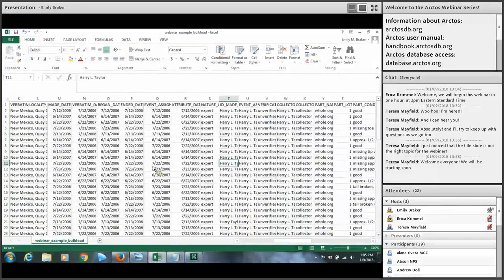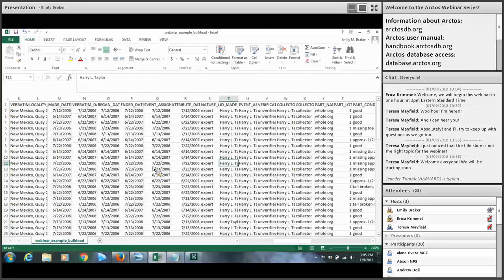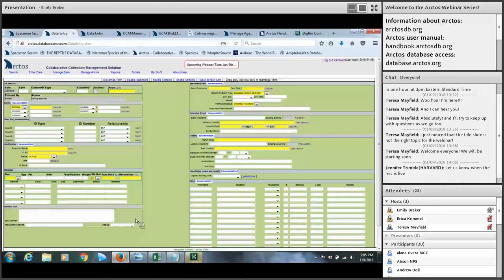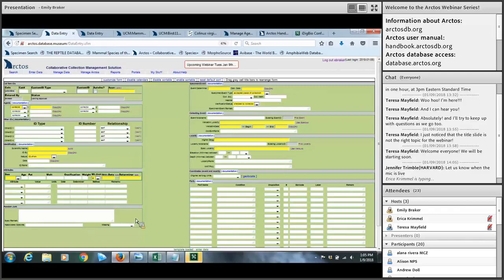The second entry point for moving records into Arctos is through a process called bulk loading, which is essentially importing data from a spreadsheet into the database. This method is often preferable and more efficient for migrating large numbers of records, as well as for moving records already formatted in a spreadsheet — for example, from a researcher donating their recent field collection with data already prepared in Excel. First let's look at the data entry screen to familiarize you with the different fields, and after that we'll review how to bulk load data.